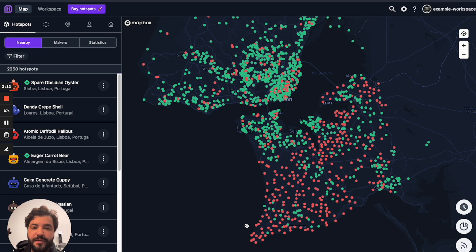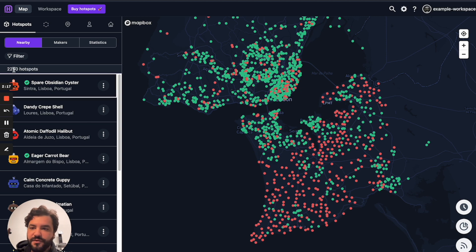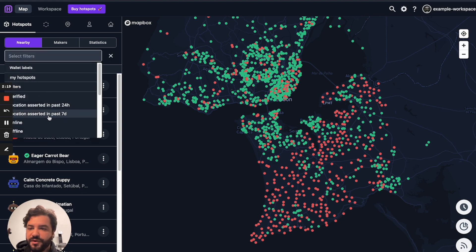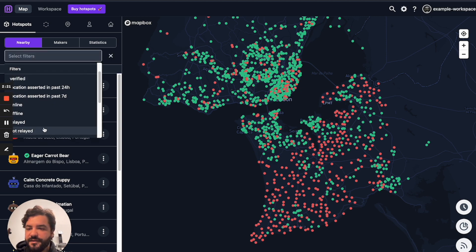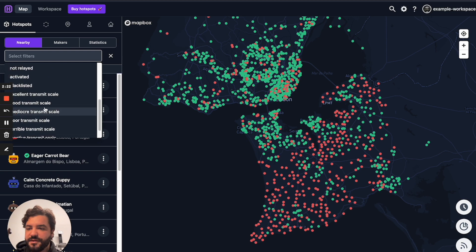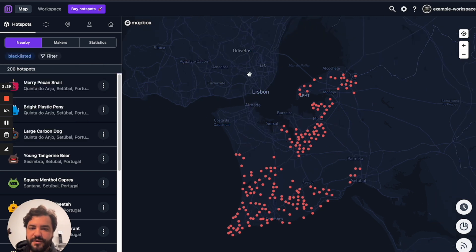When you open the map, you're gonna see all the hotspots — the red ones are offline. But if you go to filter, you'll be able to add hotspots that are in the blacklist. Just click on "blacklisted" and you can see in Lisbon these ones in red are the ones in the blacklist, or deny list.